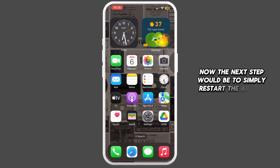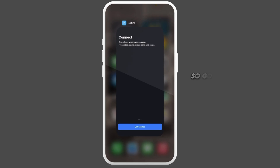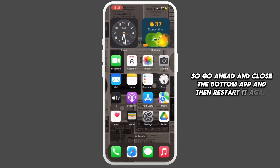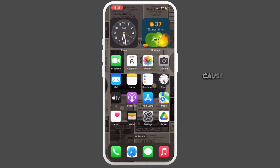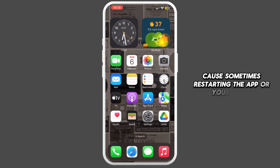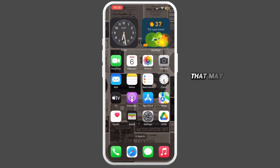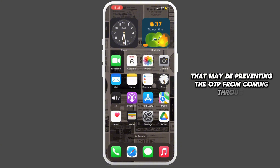The next step is to simply restart the app or device. Go ahead and close the Bo Team app and then restart it again, because sometimes restarting the app or your device can solve temporary issues that may be preventing the OTP from coming through.